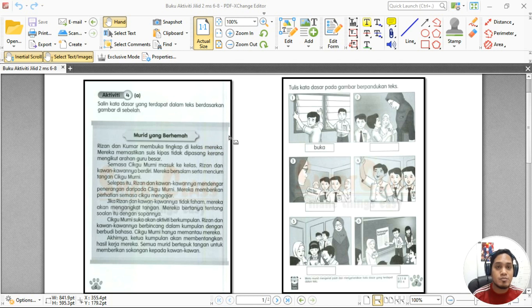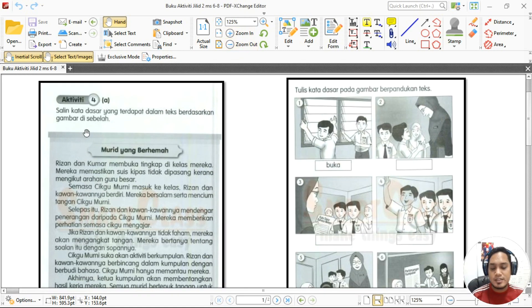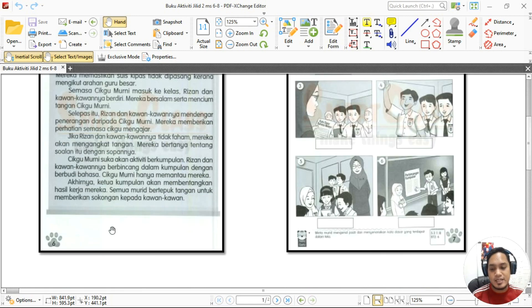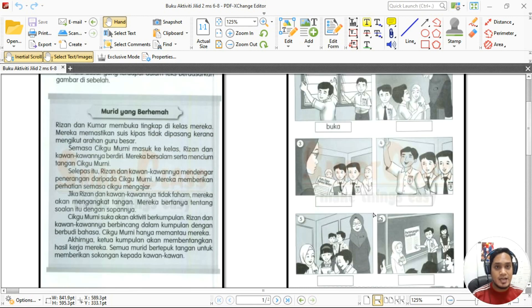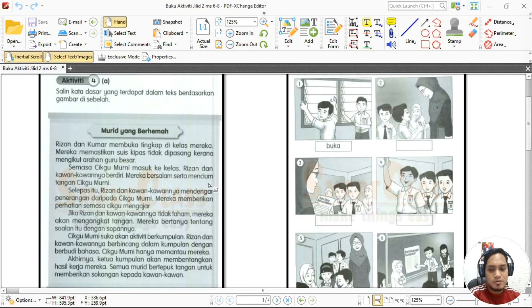Ok, hari ni kita akan buat tiga muka surat — muka surat enam, tujuh, dan lapan. Ada dua aktiviti yang akan kita buat dalam buku aktiviti jilid dua. Jadi cikgu nak semua bagi perhatian dan lihat buku masing-masing. Kita baca arahan dulu: salin kata dasar yang terdapat dalam teks berdasarkan gambar di sebelah. Muka surat enam dengan muka surat tujuh ada kaitan — untuk buat muka surat enam kena rujuk muka surat tujuh.